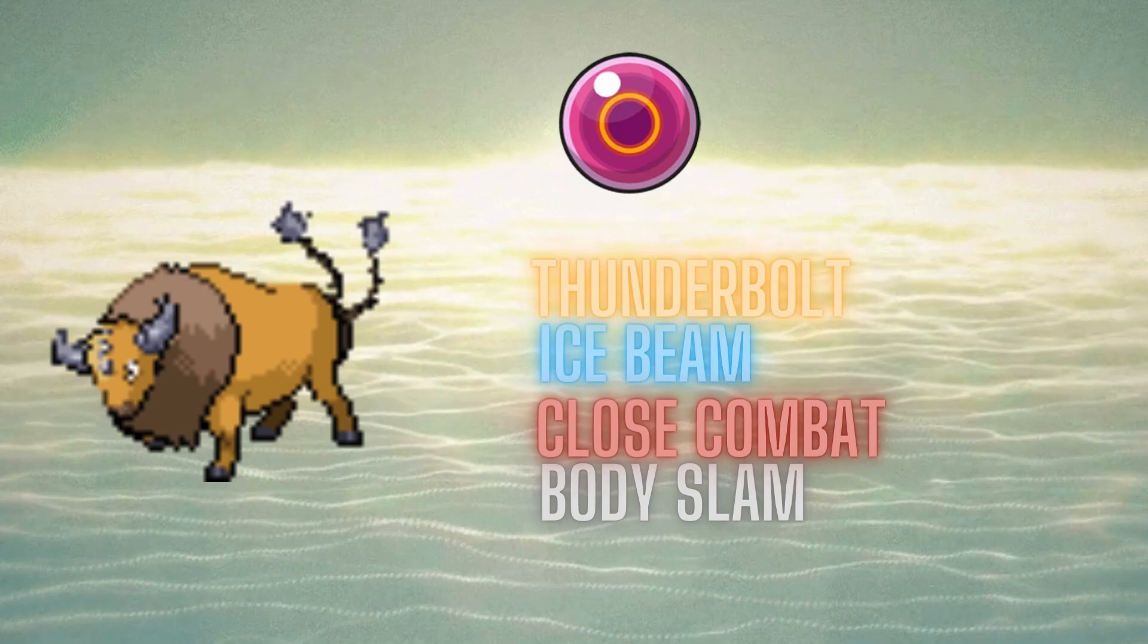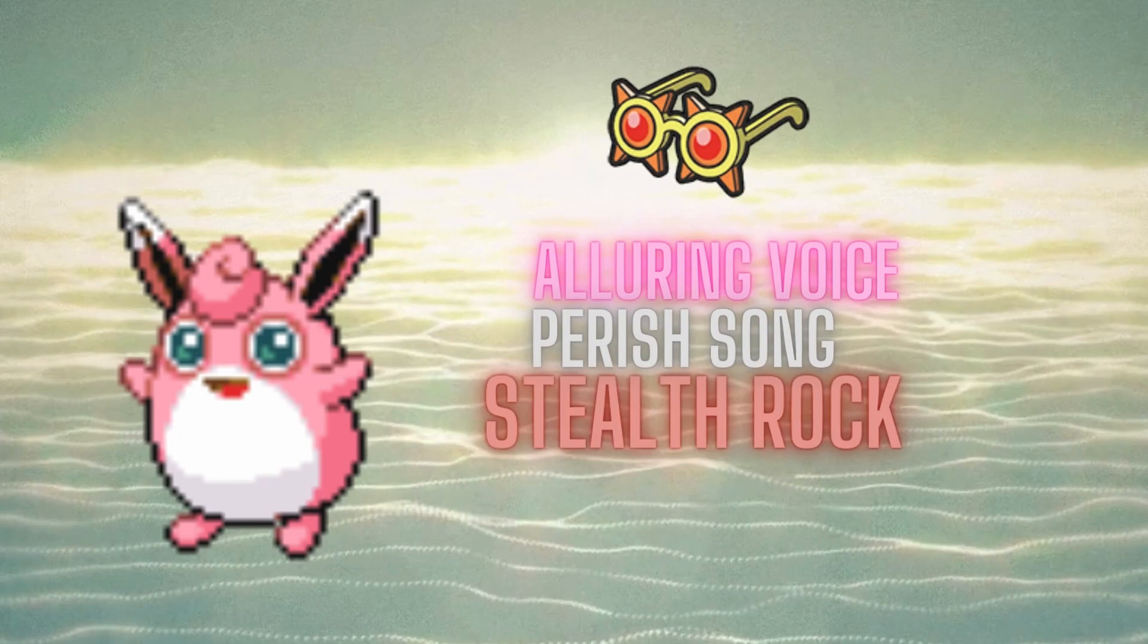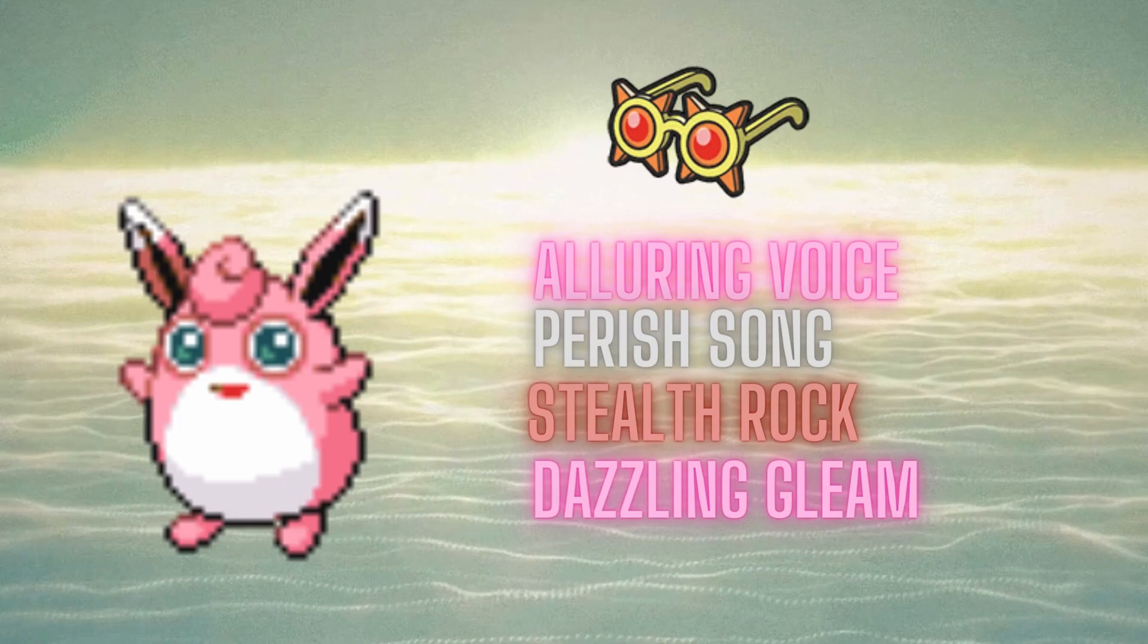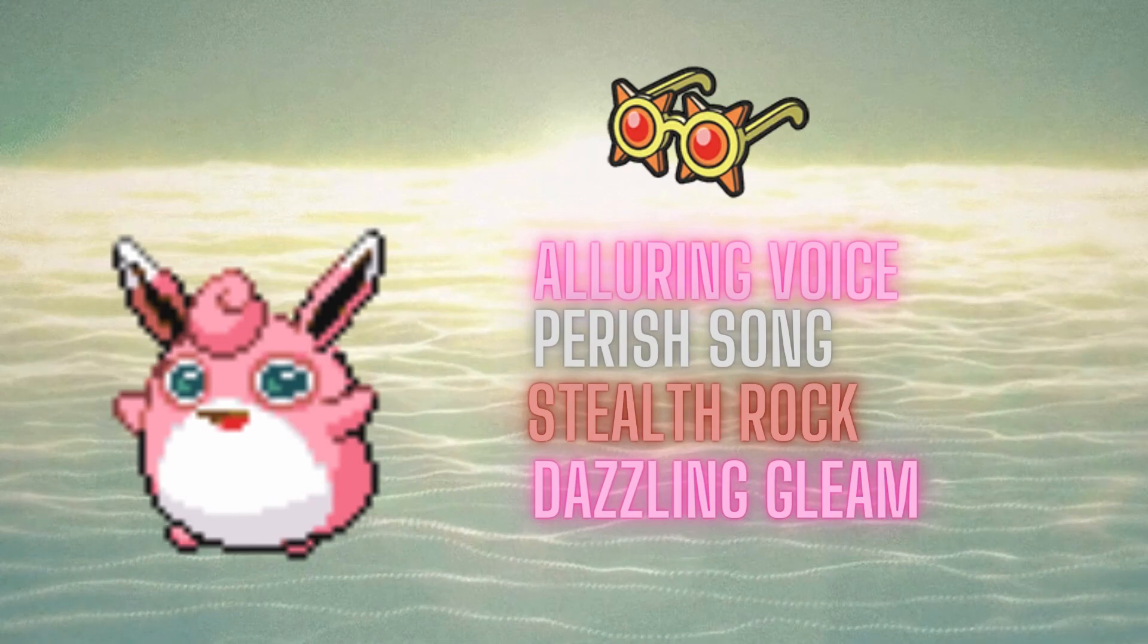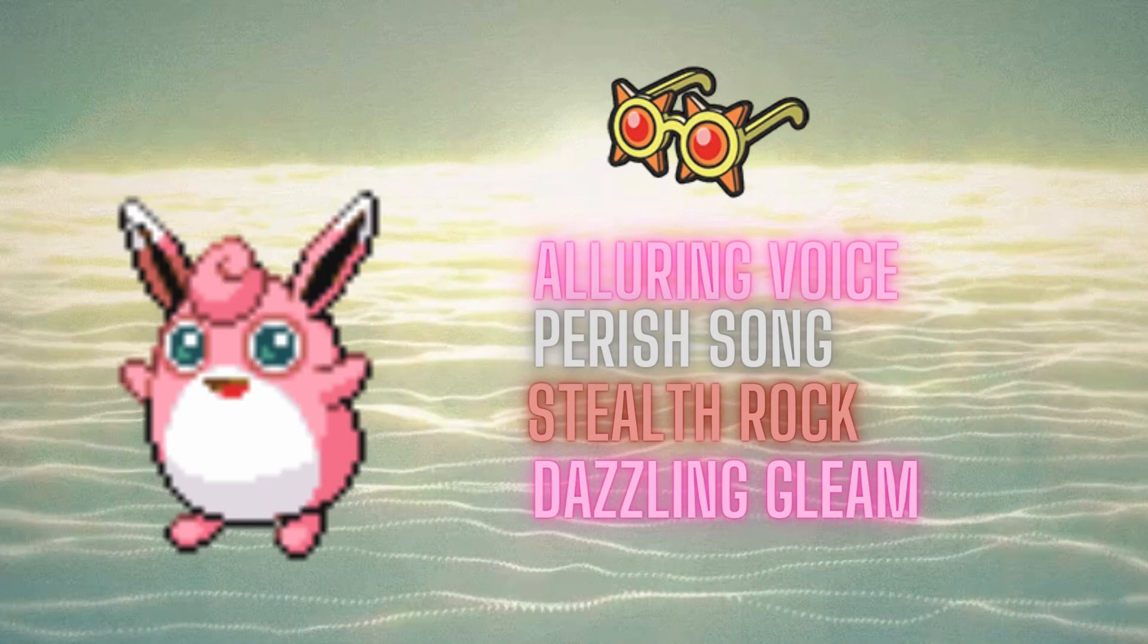The next Pokemon we're bringing is another little bit of heat, a Max Defense Specs Wigglytuff, with the Alluring Voice, Stealth Rock, Baton Pass, etc. Now, the reason why we're bringing this is, once again, the Iron Valiant is a huge problem for my team. So, with the choice specs, Wigglytuff can actually one-shot Valiant without any special attack investment. So, that's the primary reason why we're bringing Wigglytuff.